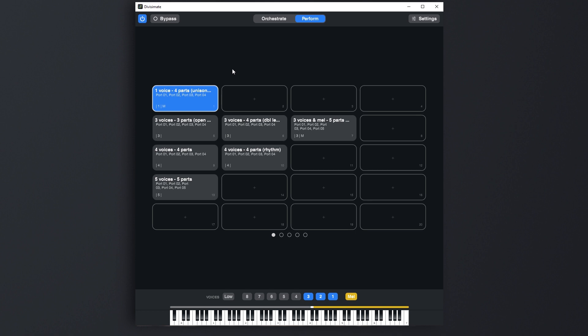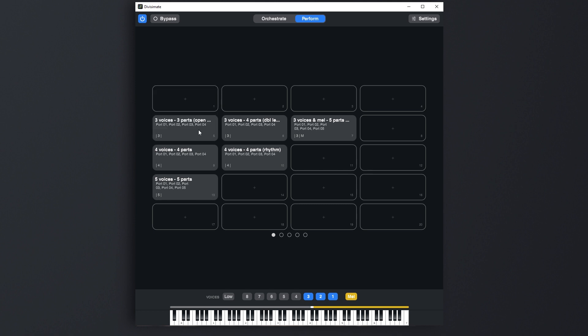When you right click on a slot you can access the menu. Here you can assign an existing preset to the slot or you can create a new preset to directly assign it. And of course you can click on Clear which will remove the preset from the slot but not delete the preset itself.